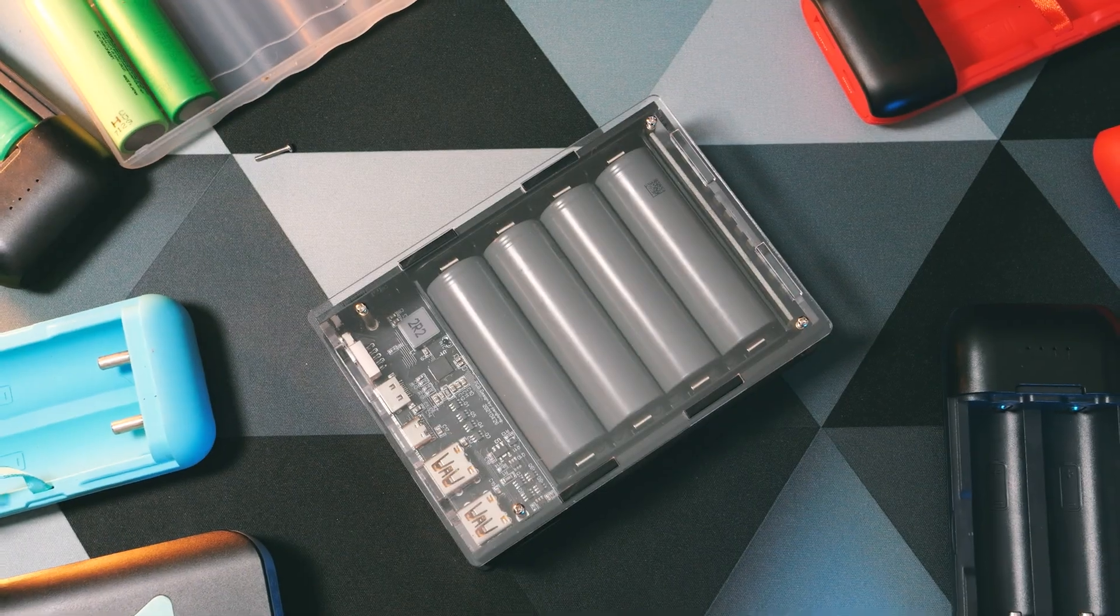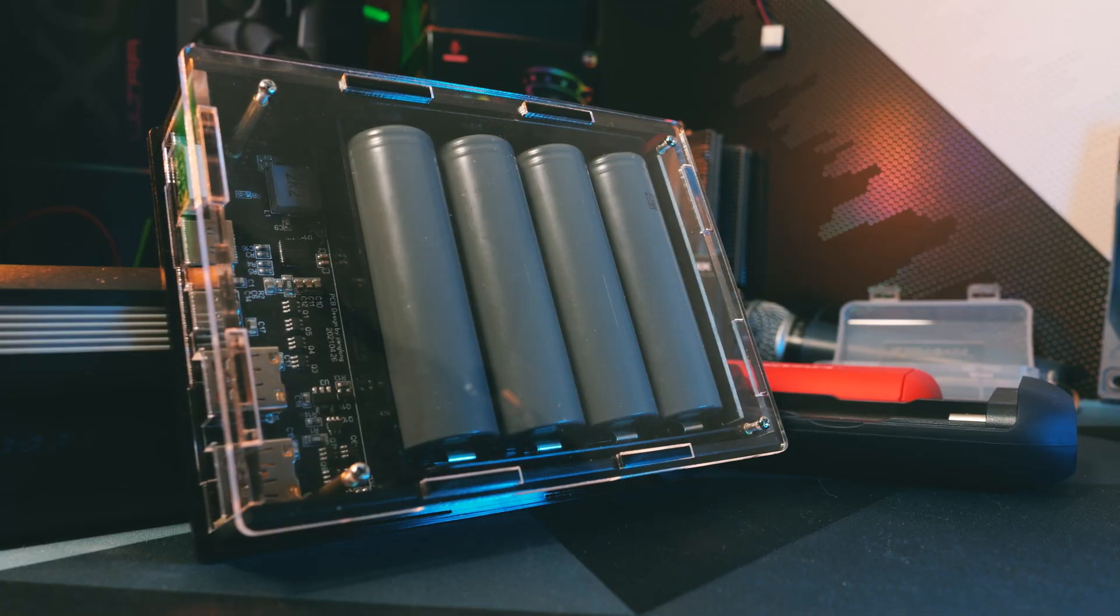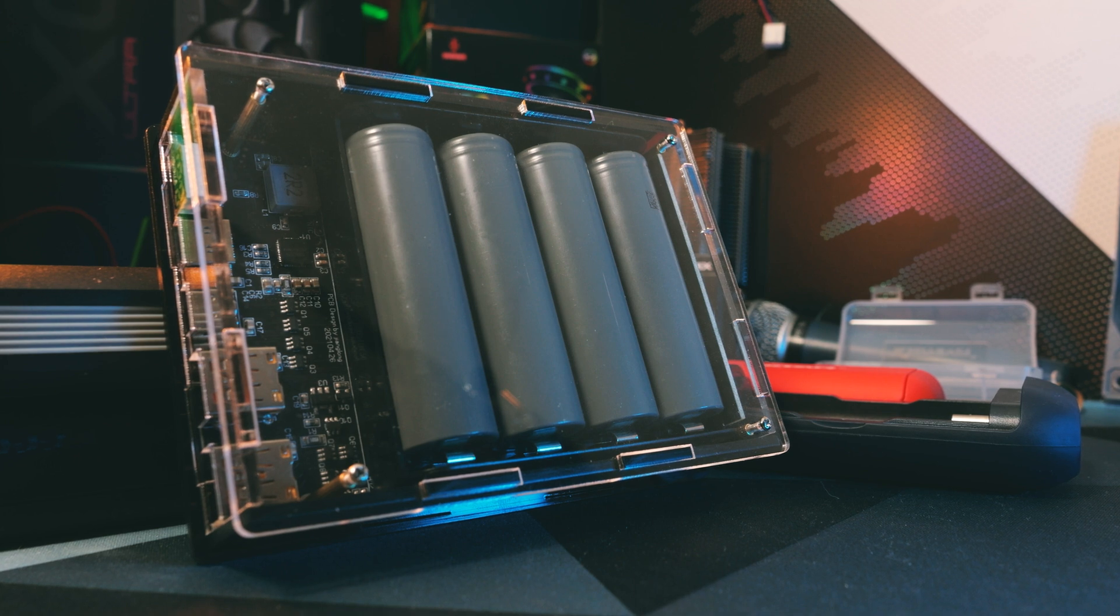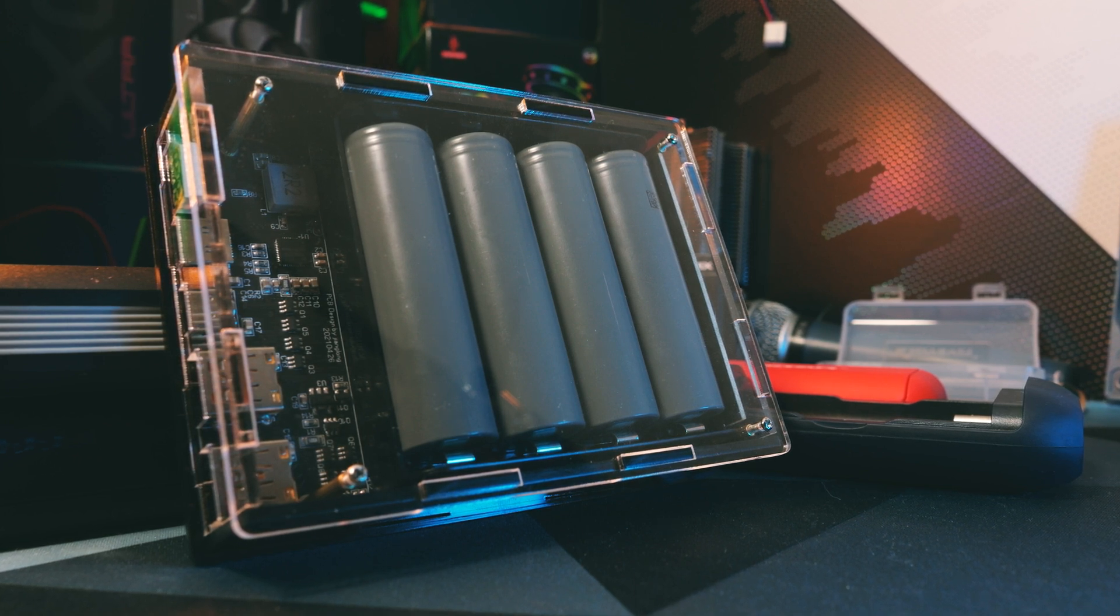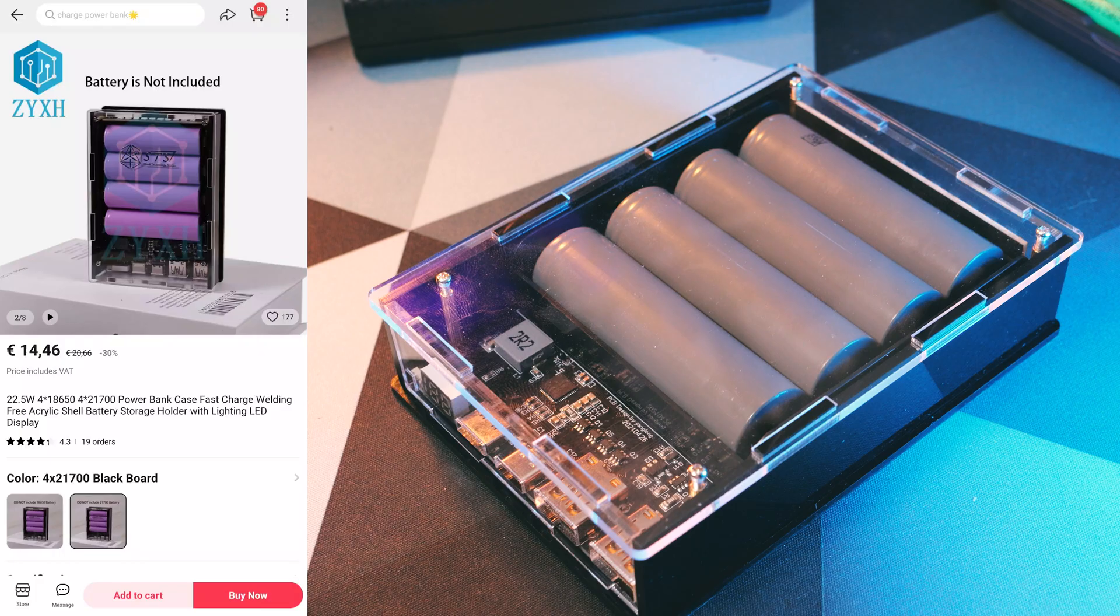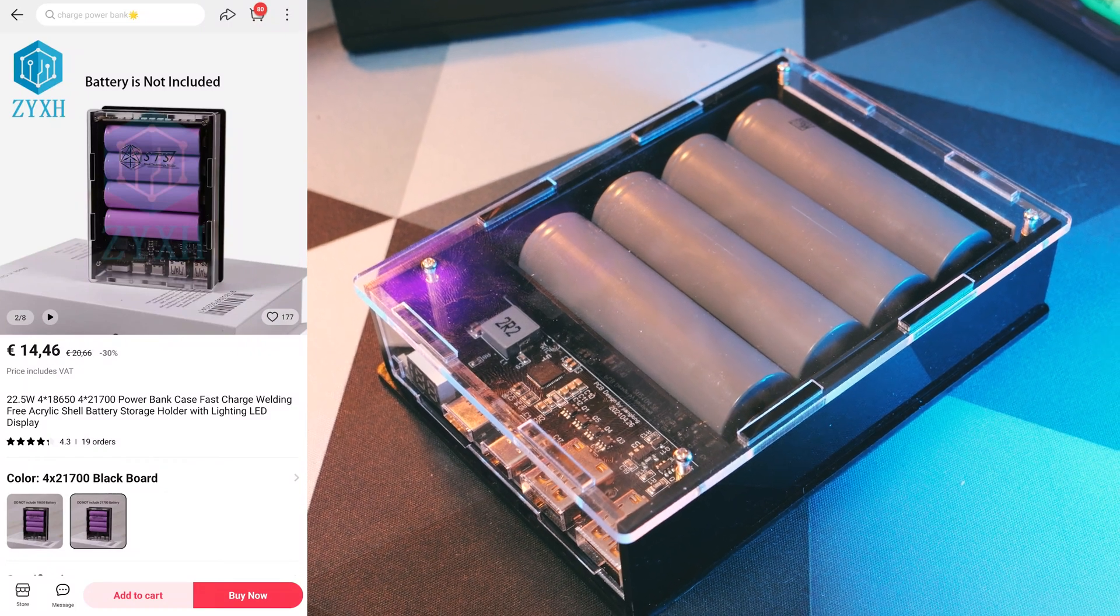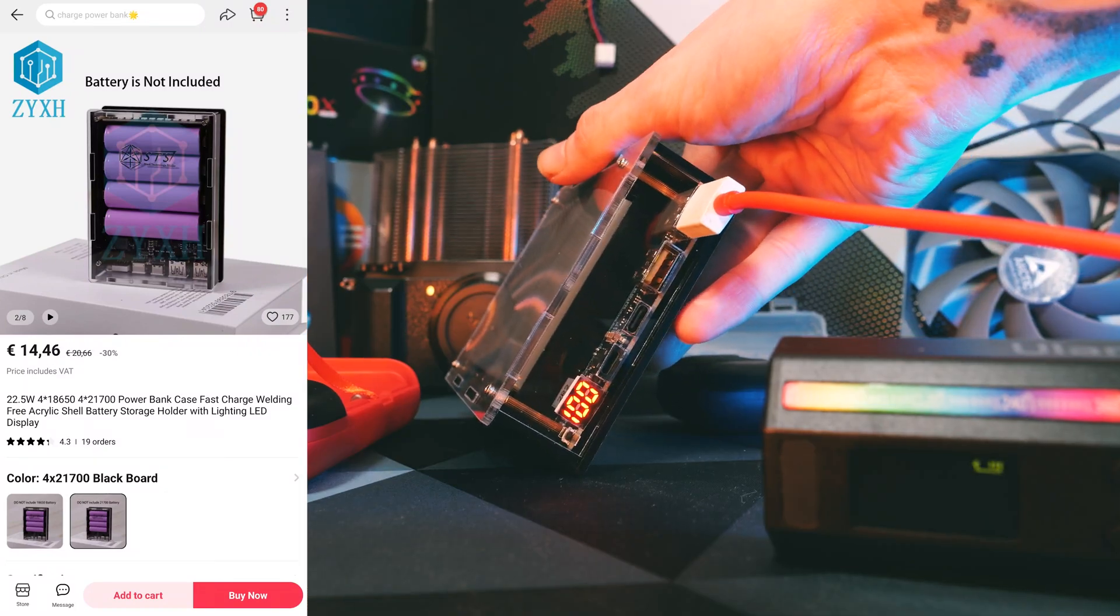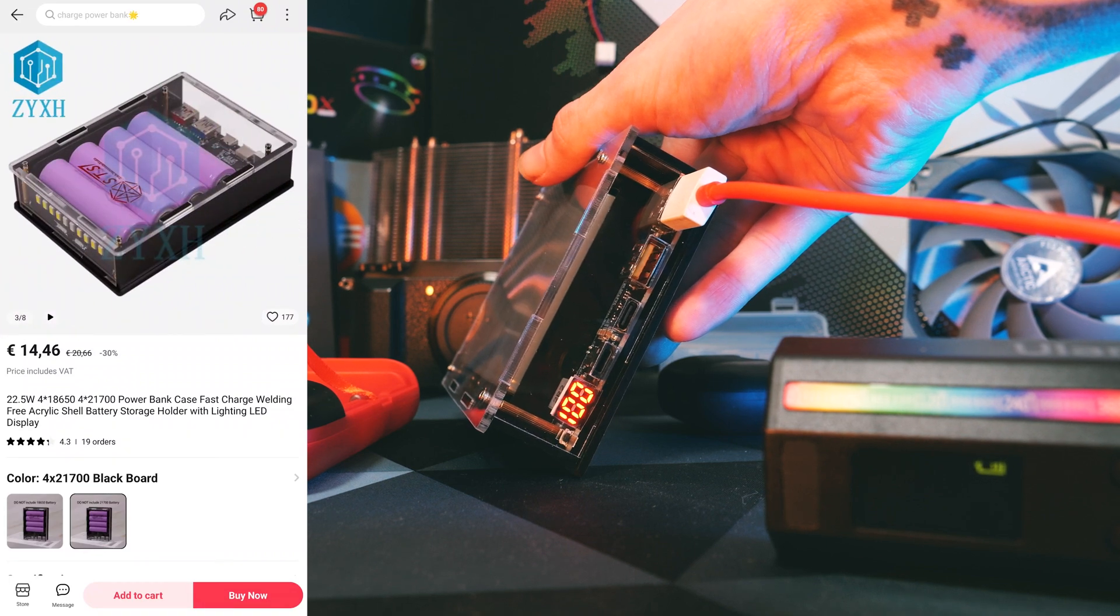Welcome back, today we are building this, a more or less DIY power bank kit from AliExpress for 4x 21700 batteries. It sounds and looks more complicated than it is, no electronics knowledge needed. Sadly or fortunately, the DIY part only concerns the case.